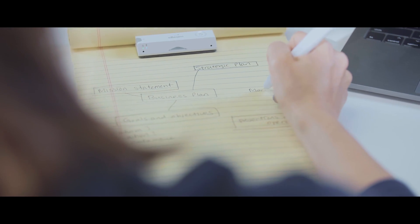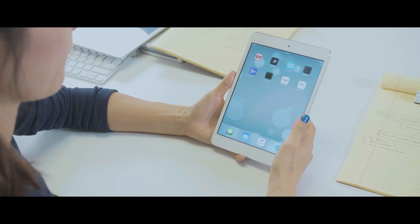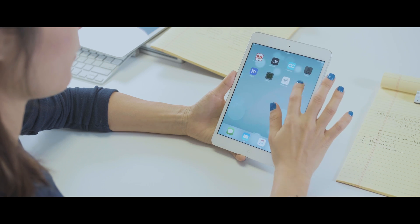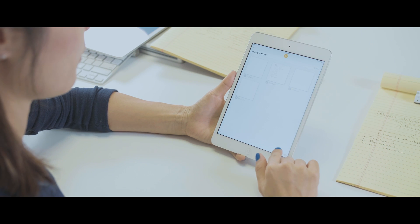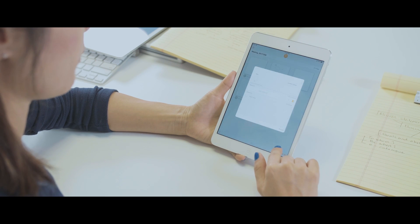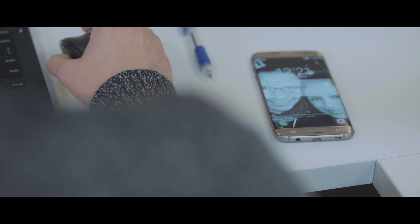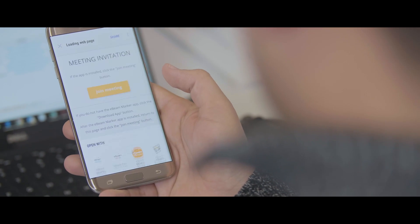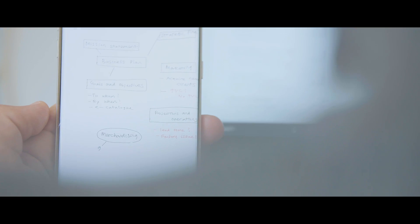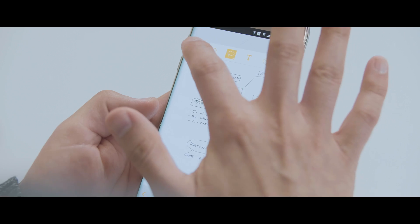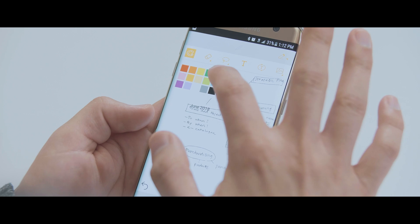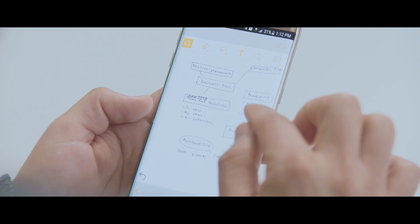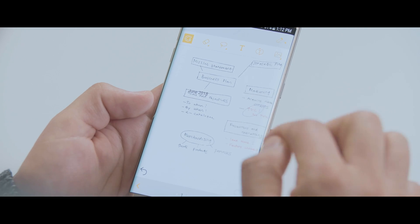Sharing your writing in real time is easy. With the press of a button, you can start a meeting and share the link. Anyone with that link can connect and watch. Connected users can even be given permission to write or draw back, adding their notes to the digital canvas, all from their phone or computer.